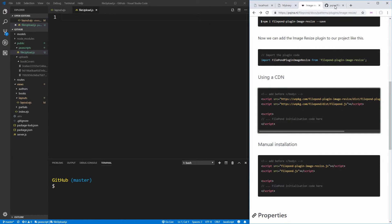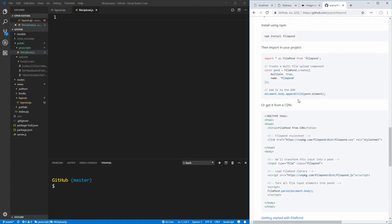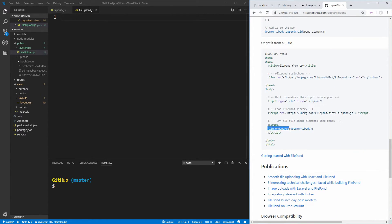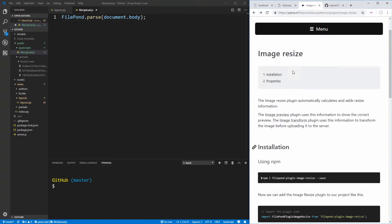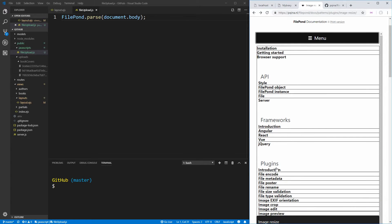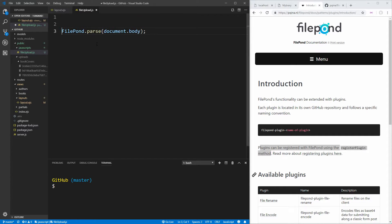To get started with Filepond we'll go to their GitHub page, which has nice documentation on the basics. If we scroll down we can see that all we need to do is run FilePond.parse(document.body), and this will turn all file inputs in our entire page into Filepond inputs. We also need to worry about registering the plugins we installed — going back to the documentation, the introduction section says plugins can be registered using the registerPlugin method.